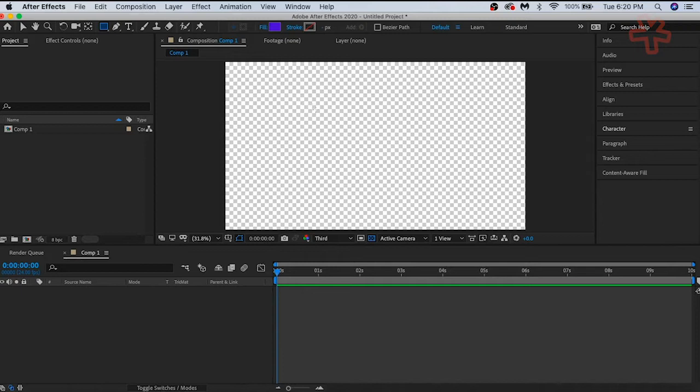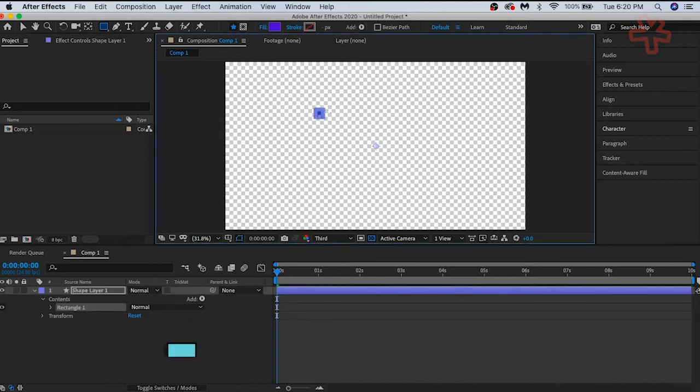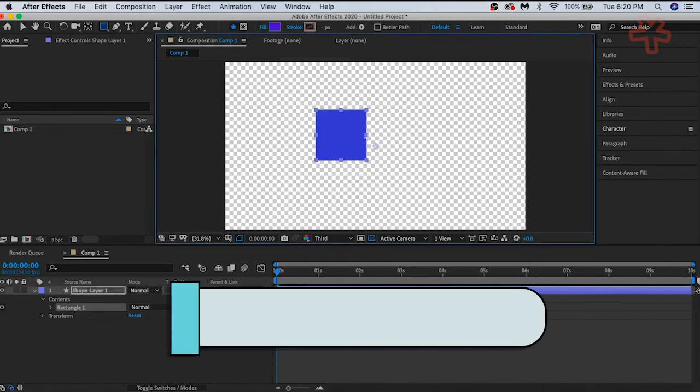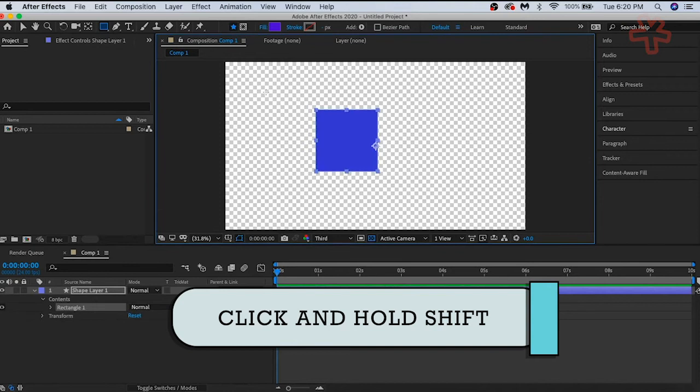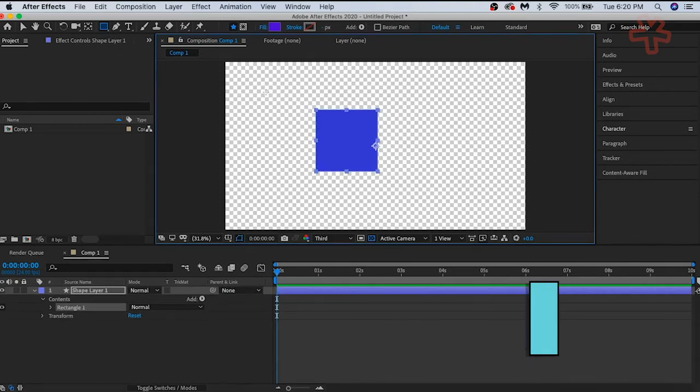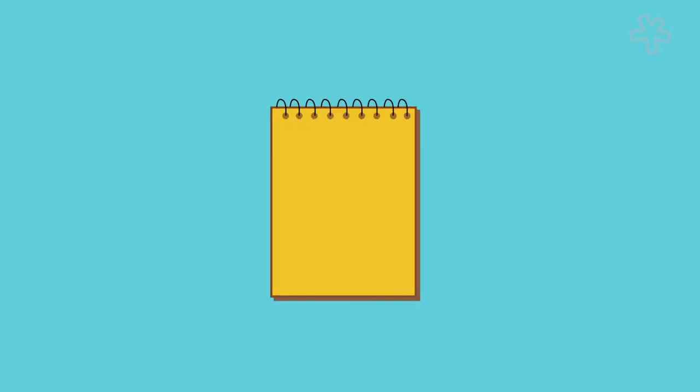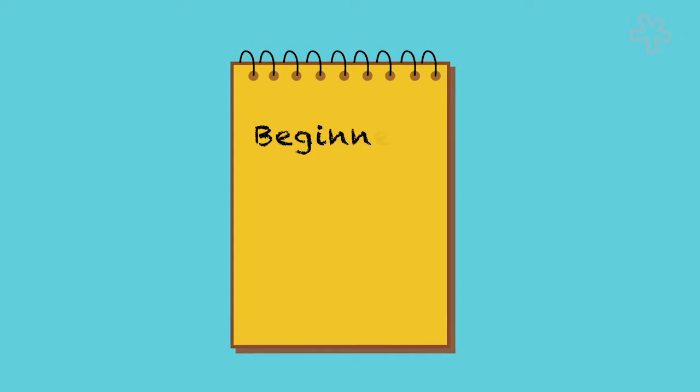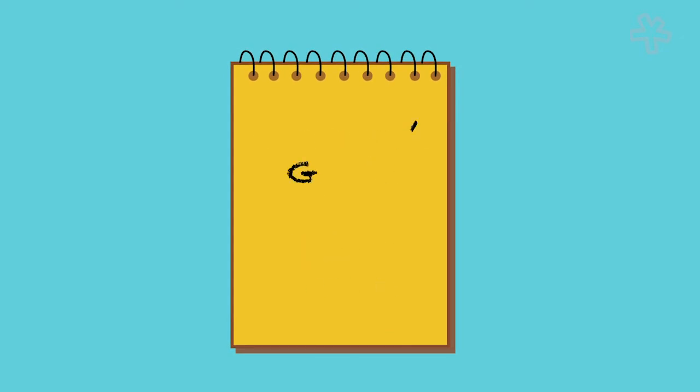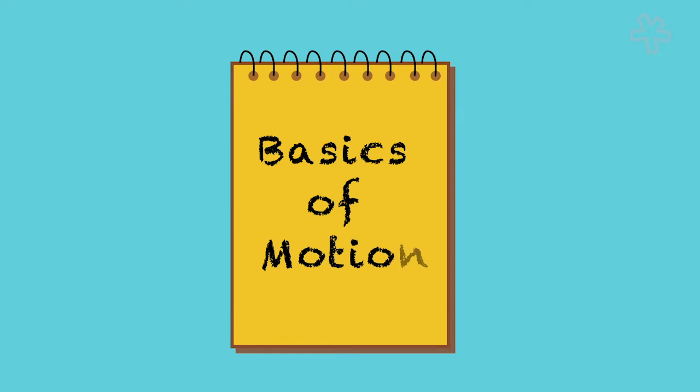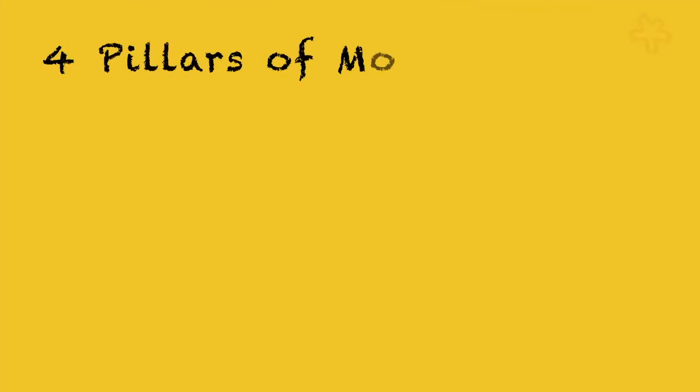For starters, draw a square. Hold shift to constrain the aspect, otherwise you get a rectangle. Now that you have something in your composition, you can start animating. Since this is a beginner's guide to motion design in Adobe After Effects, we will focus on the basics of motion. In other words, what people refer to as the four pillars of motion design.